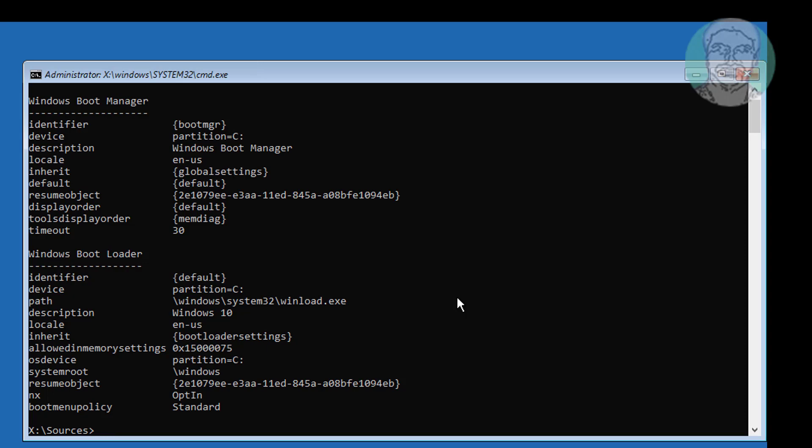Type attrib space minus s space minus r space minus h space C colon backslash boot backslash bcd.